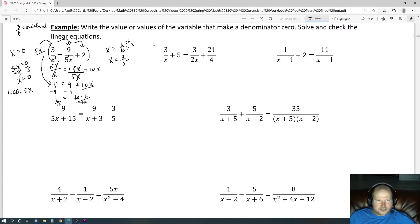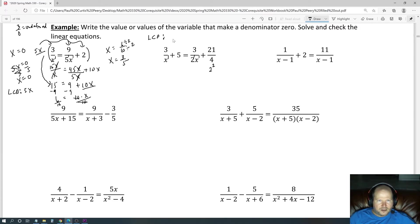Let's find the LCD of the next equation with denominators x and 2x. The prime factorization of 4 gives 2 squared. So we have x to the first, 2 to the first, x to the first, and 2 to the second power. Including each element to the highest power gives 2 squared times x, or 4x. We'll multiply the entire equation by 4x.